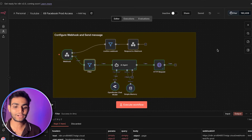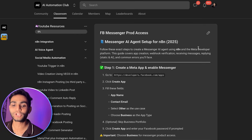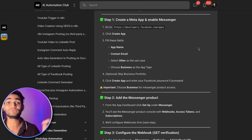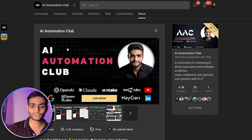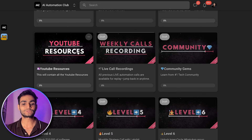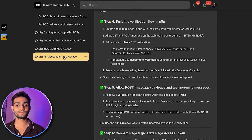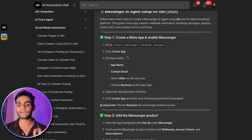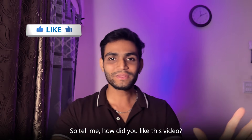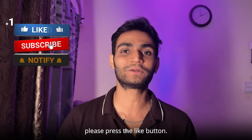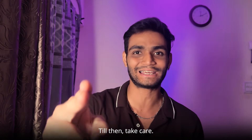For this template and all the steps we followed, I've made full documentation. Go to my Skool community, go to the Classroom, then YouTube Resources, and find 'FB Messenger Product' — you'll see all the steps as well as the n8n template we just built. Tell me how you liked this video. If you liked it, press the like button and let me know your thoughts in the comments. See you in the next video — take care!